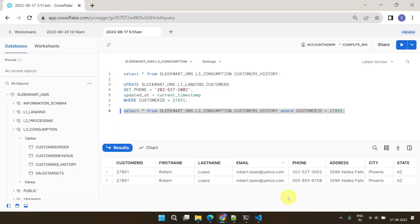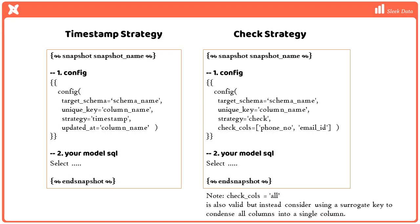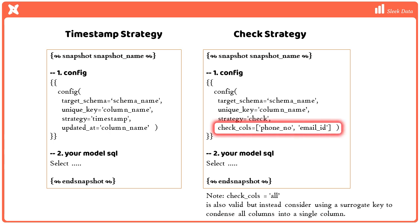Let's discuss a few more important points. If you do not have a valid timestamp field in the source table, you can use the check strategy instead. In the check strategy, DBT will check the source table for changes based on the check columns that you specify. If there are any changes, it will materialize those rows in the target table, just like the customer history table we've recently seen.